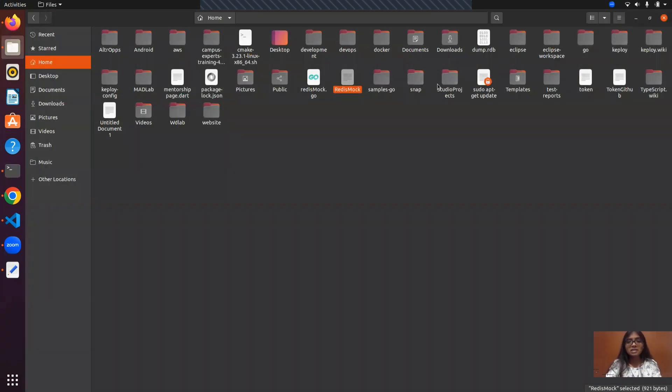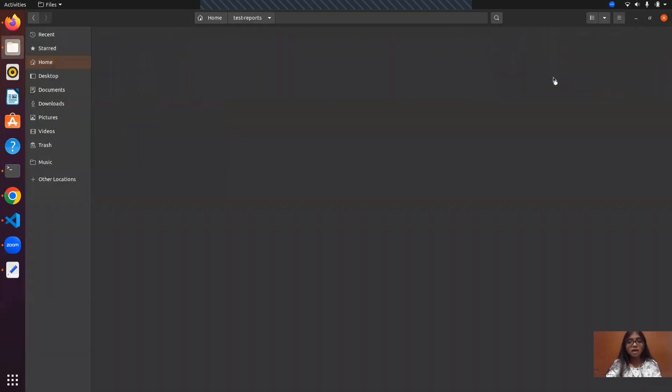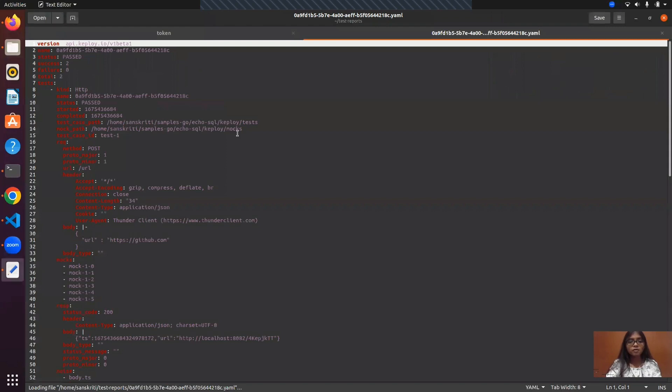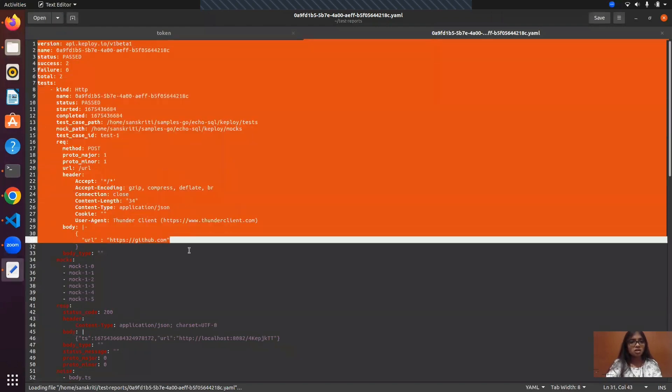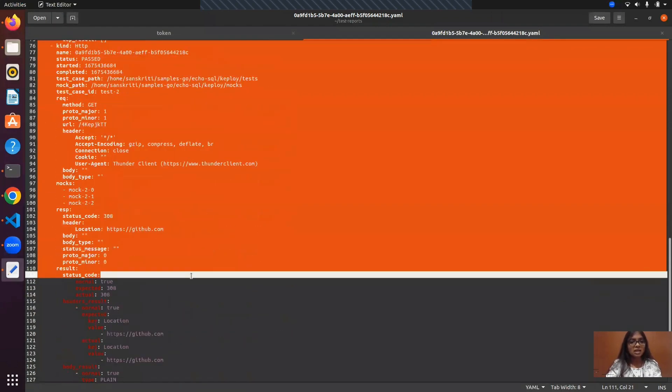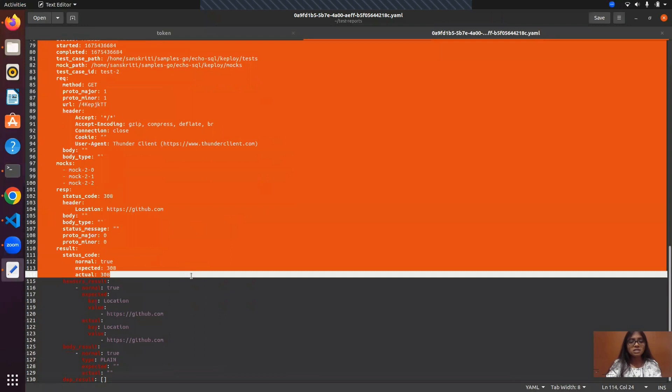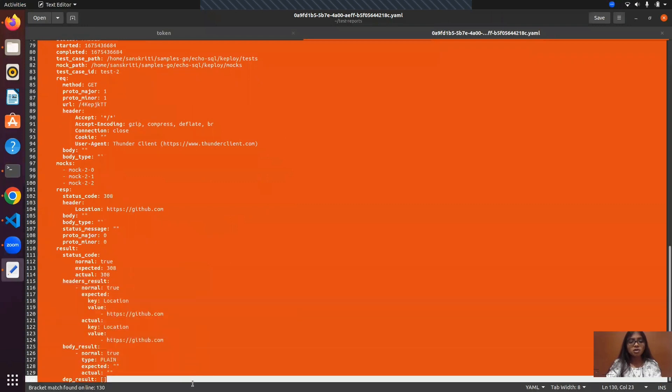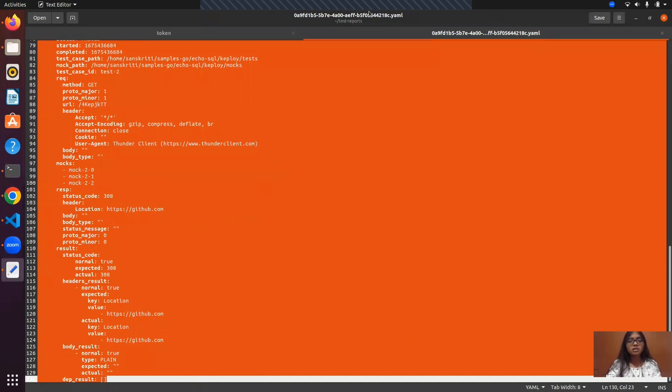Let's see if inside the test reports we have got the YAML file which has the test run. Here we can see that all of the details related to the recorded test cases and mocks are present. That's it from my end. Hope you got a clear idea of how to use Keploy with external dependencies. Thank you.